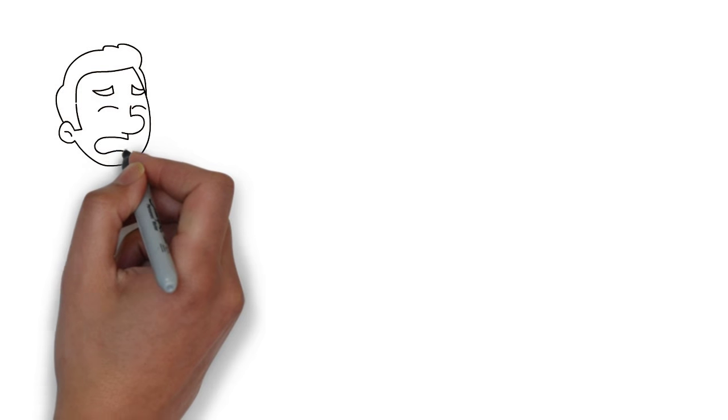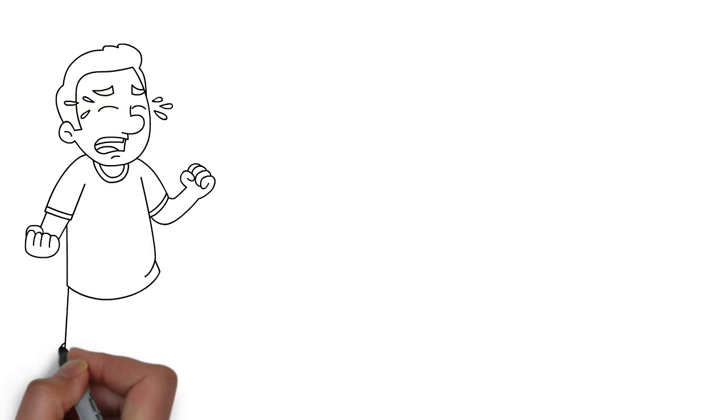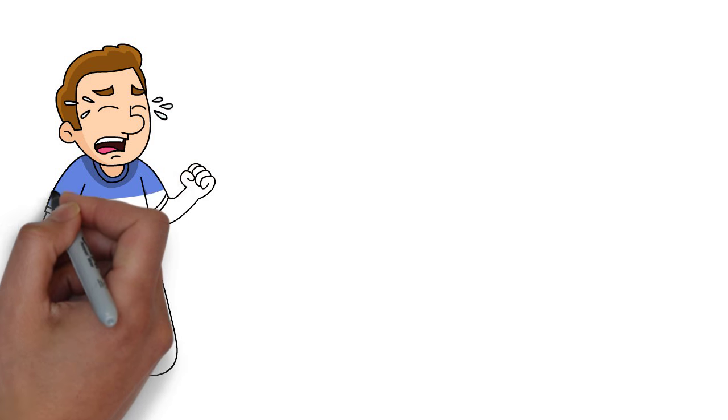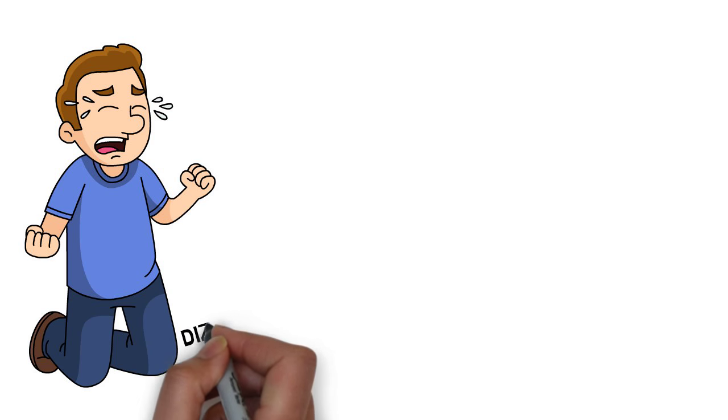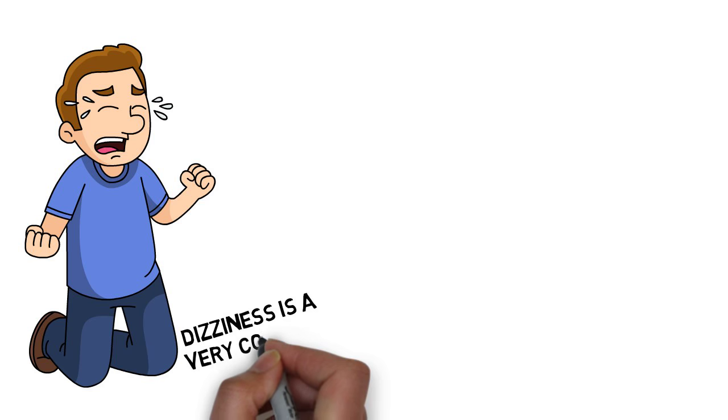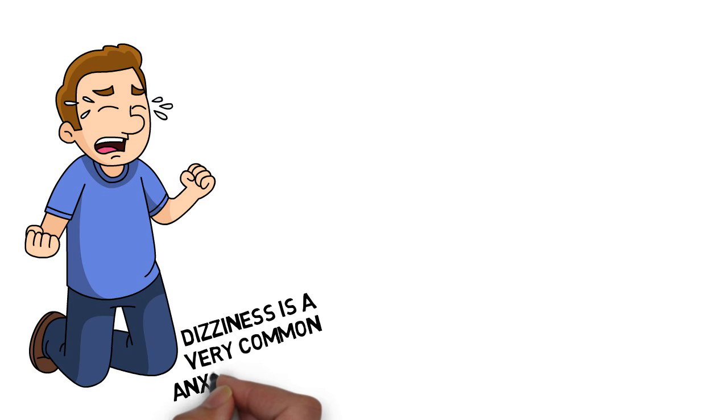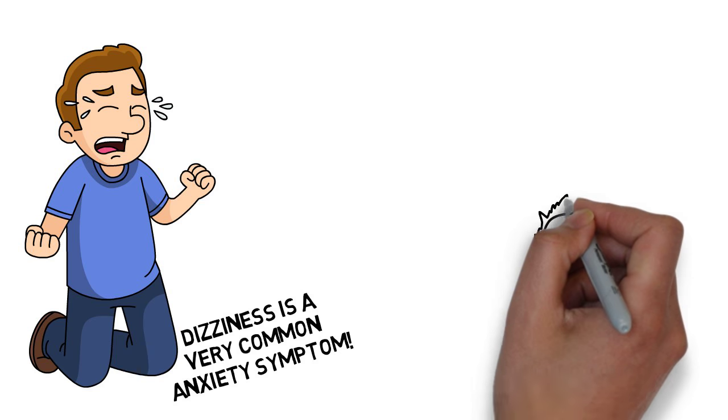So guys, I can only tell you that anxiety can create the most horrifying sensations, and dizziness is just one of them. Believe me, I had some very, very awful days dealing with this, but now that I have recovered, I do not deal with these symptoms at all anymore.